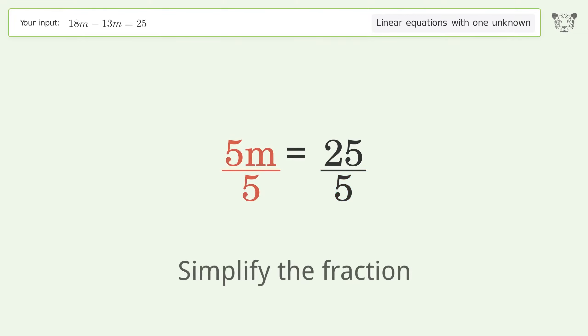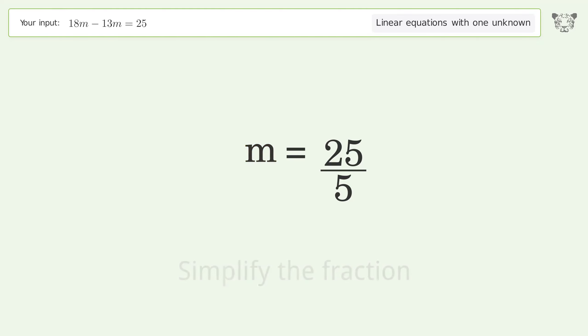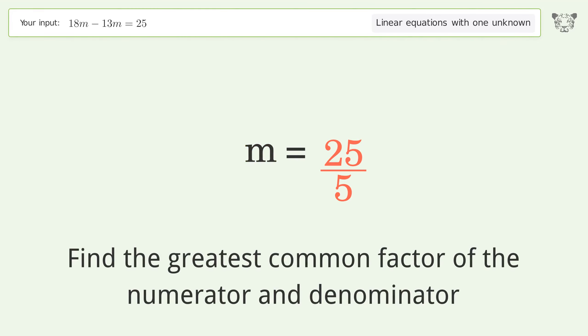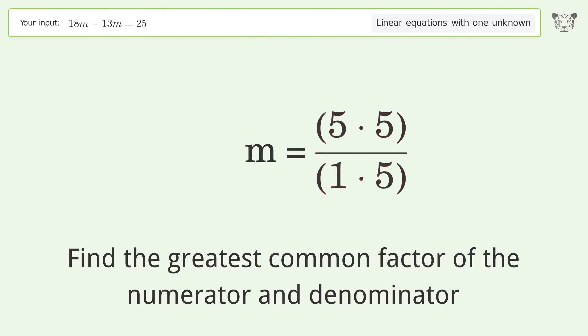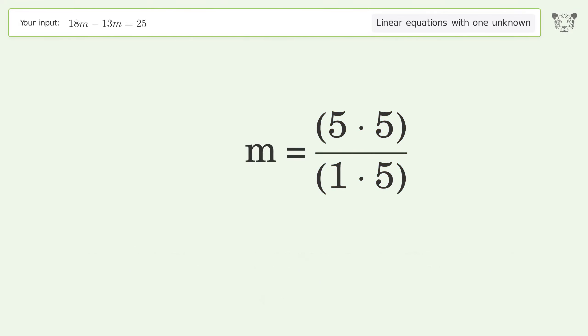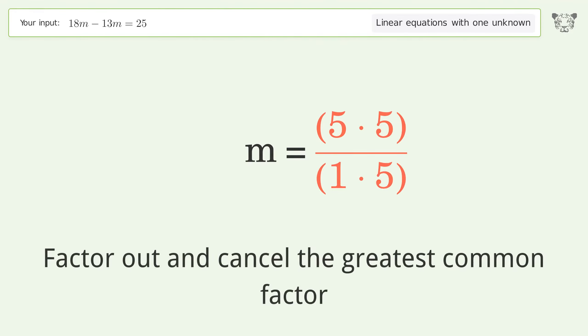Simplify the fraction. Find the greatest common factor of the numerator and denominator. Factor out and cancel the greatest common factor.